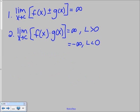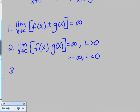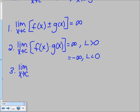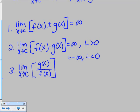We have one more property — division. If we have the limit as x approaches c of g of x over f of x, that limit is going to equal 0. If you take a number like 4 and divide it by a really large number, your answer gets really close to 0. The larger you make the denominator, the closer it gets to 0. So the third property says: a number divided by infinity equals 0.